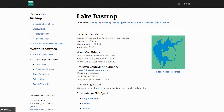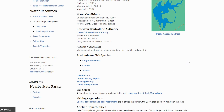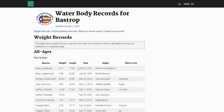The water clarity is normally clear to slightly stained. It's controlled by the Lower Colorado River Authority. For aquatic vegetation it lists marine naiad, southern naiad, pondweed species, hydrilla, and coontail. There is a lot of hydrilla in this lake, and that is one of the primary reasons why it was really hard from a Google Earth standpoint to see anything.